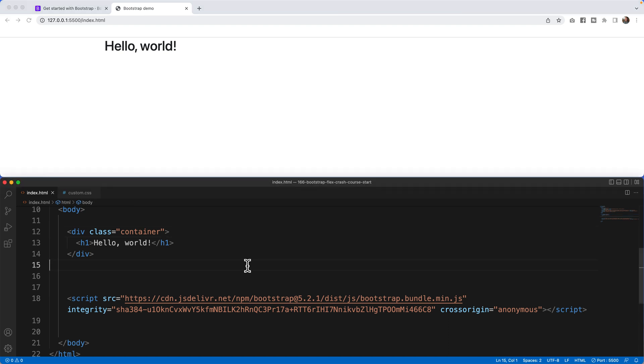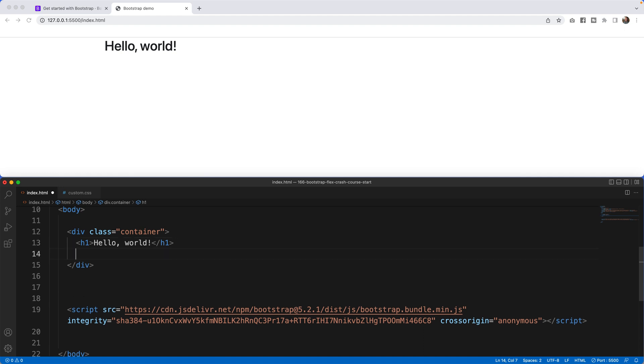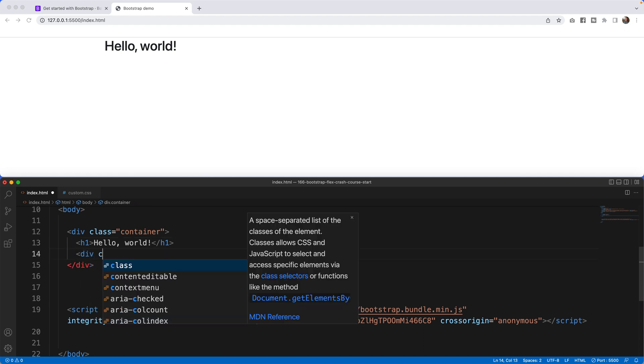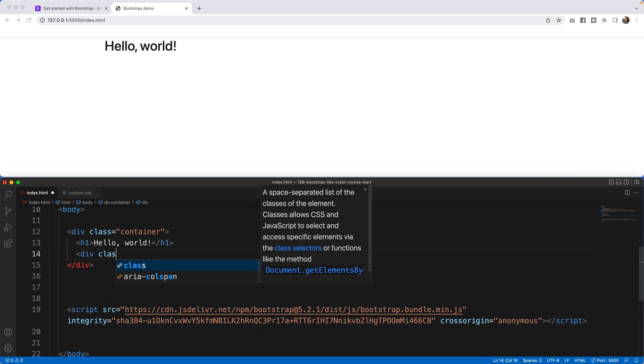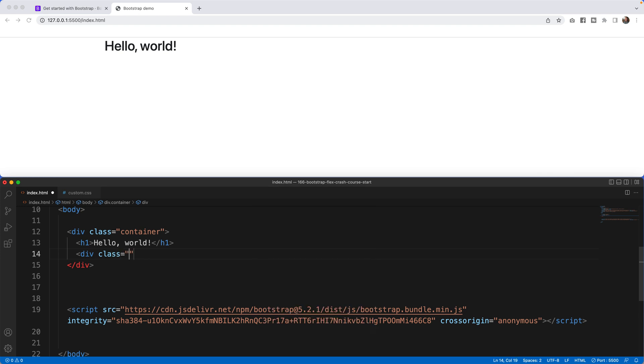So what I first want to do is I want to set up a flex environment. What I'm going to do is inside of the container and below that hello world I'm going to say div class and in here to make this magic happen, you got to type the phrase d-flex.